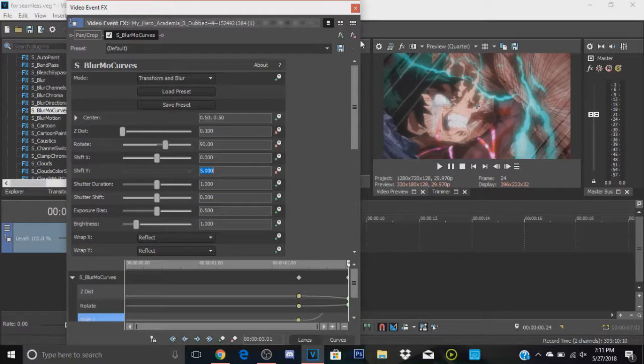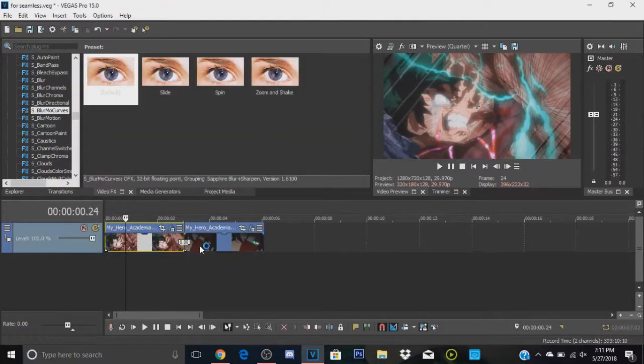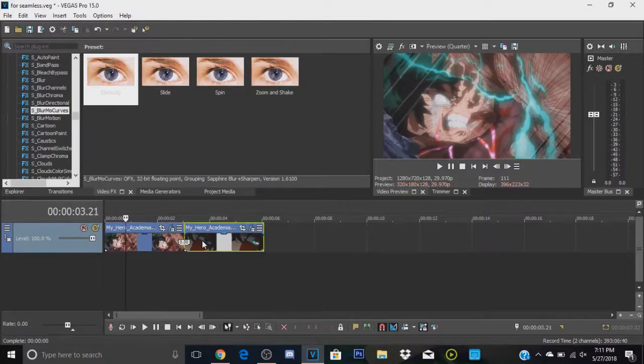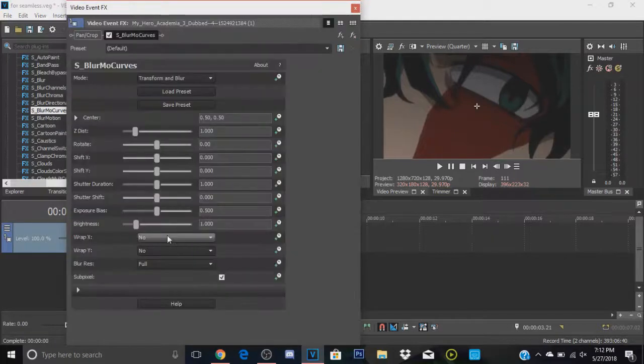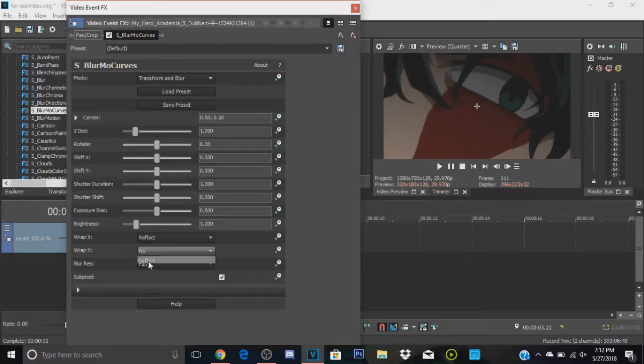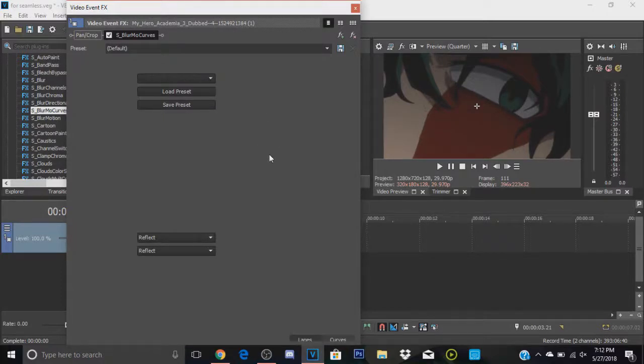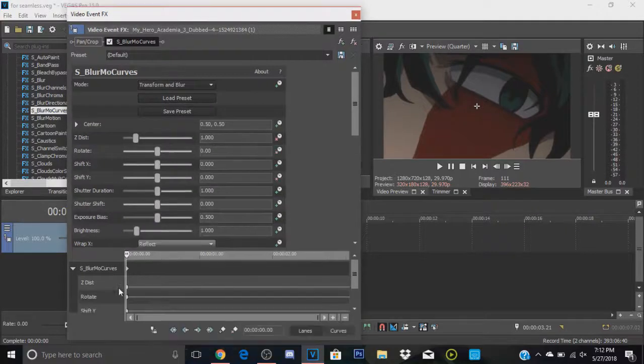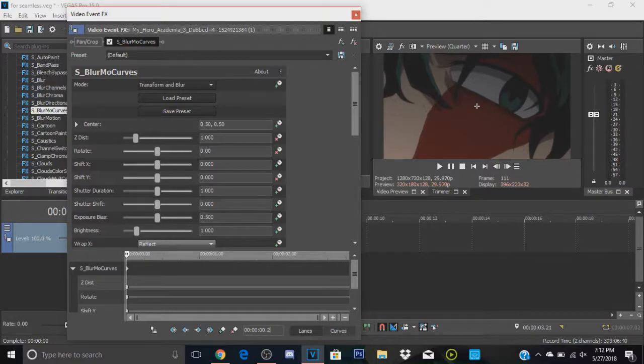And that's pretty much it for the first one. Now we're basically just going to do the opposite on the next one. So again, you're going to want to add the default Bezier curves, and of course, we're going to change the wrap to reflect. Obviously, and we're going to animate the same thing: Z distance, rotate, and shift Y. This time we're going to leave them at the beginning, and we're going to go to our timestamp and go 20 frames forward.